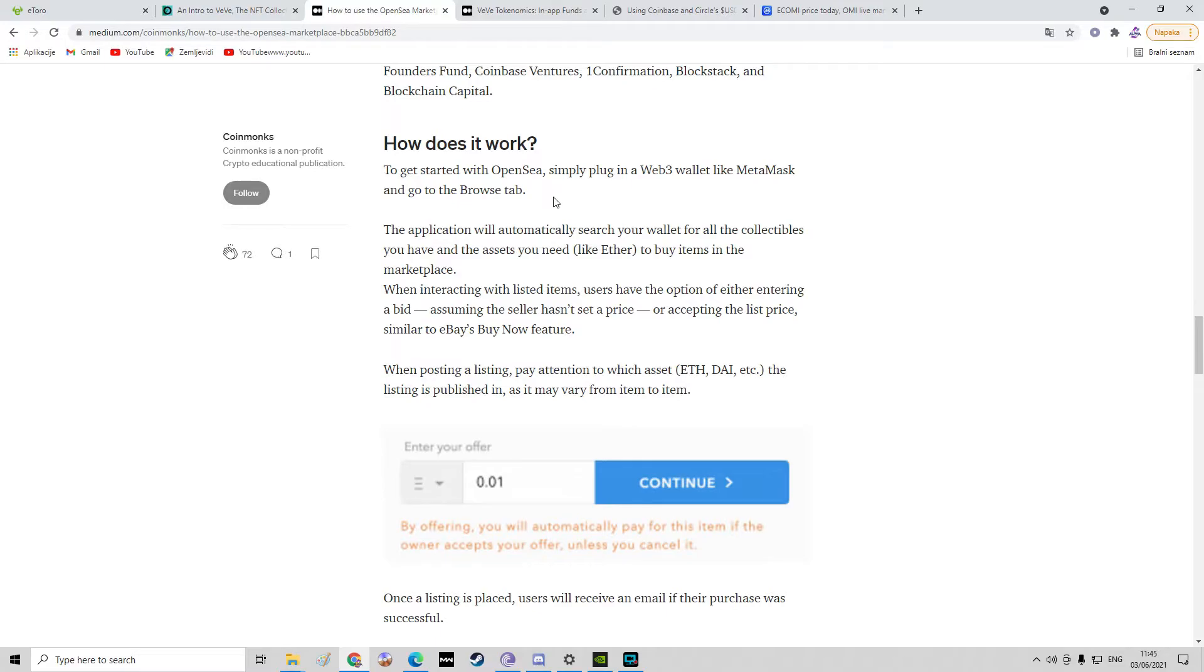To get started with OpenSea, simply plug in a Web3 wallet like MetaMask and go to the browse tab. The application will automatically search your wallet for all the collectibles you have and the assets you need, like ether, to buy items in the marketplace.